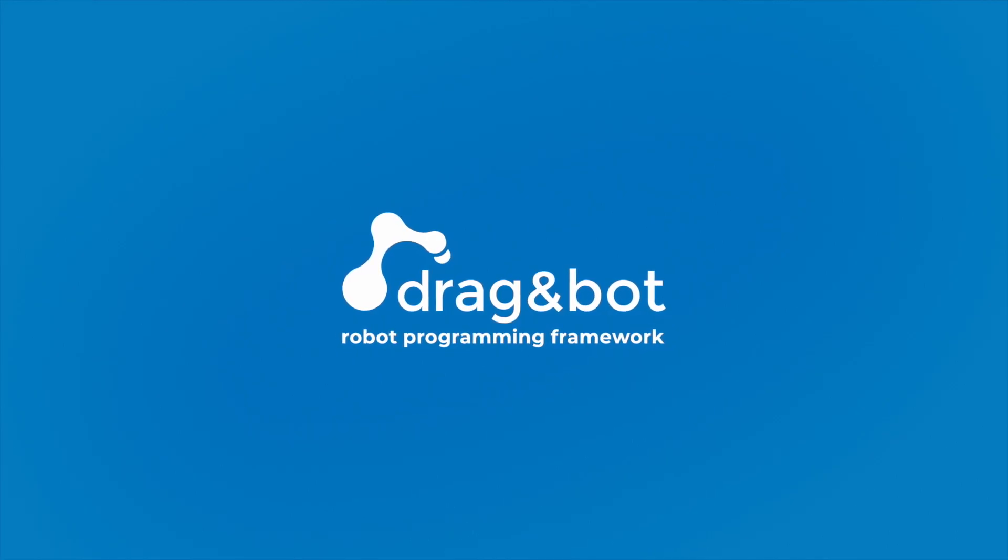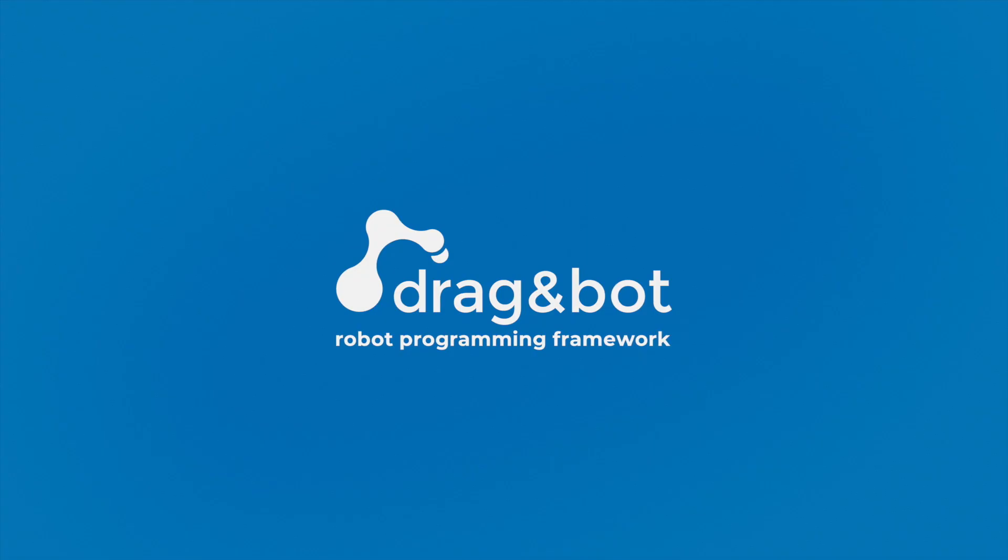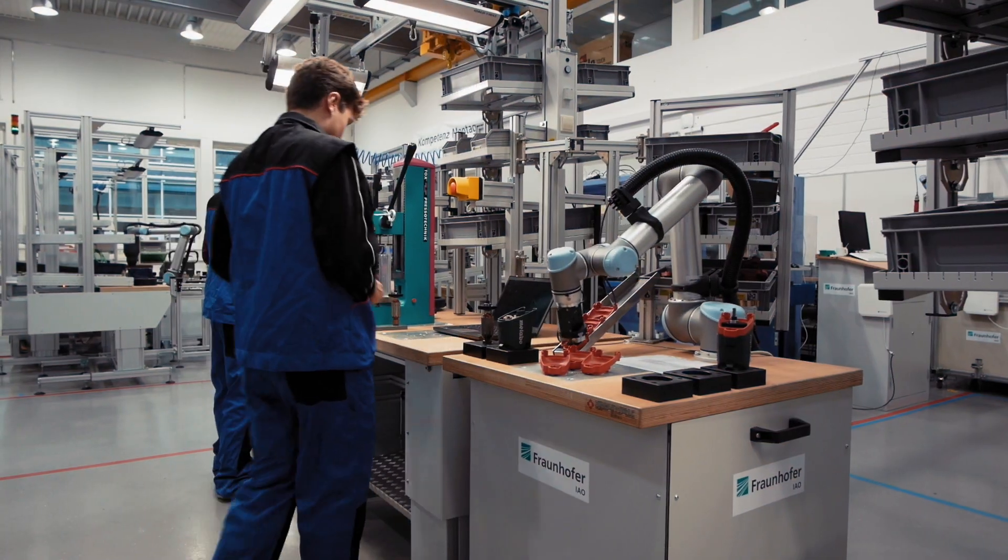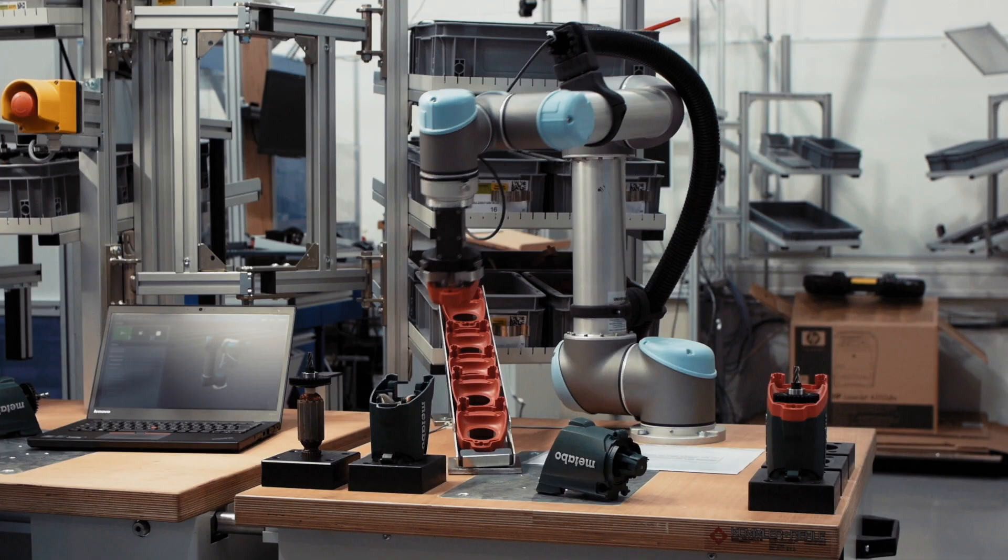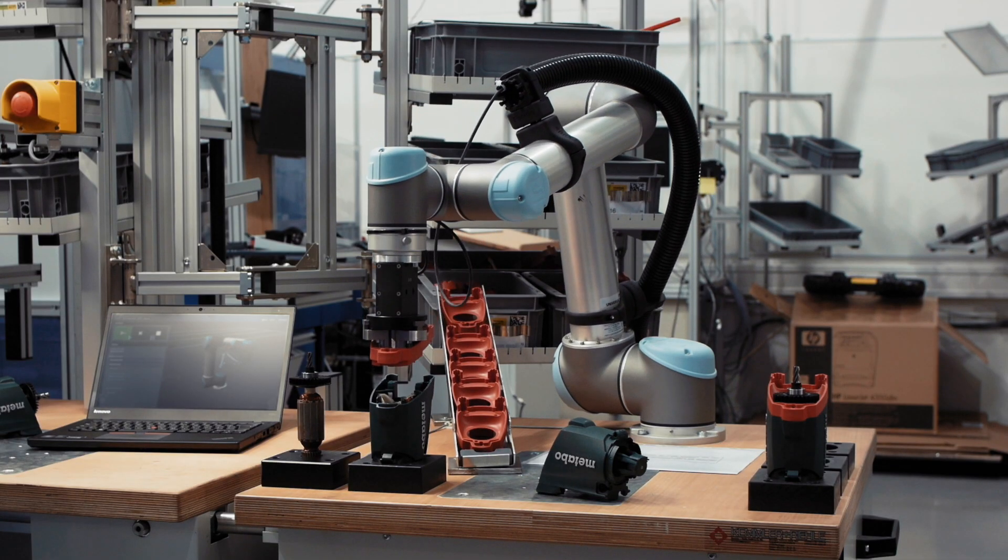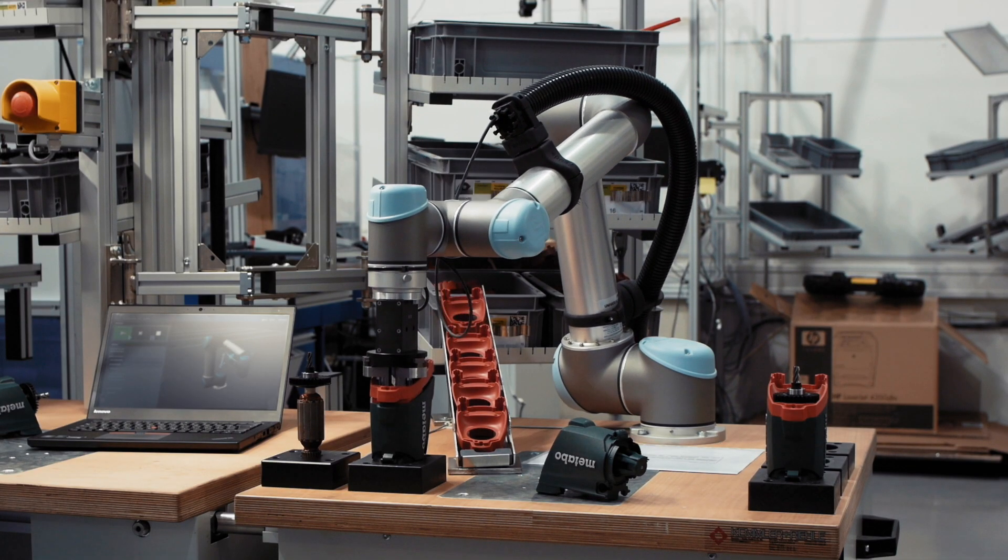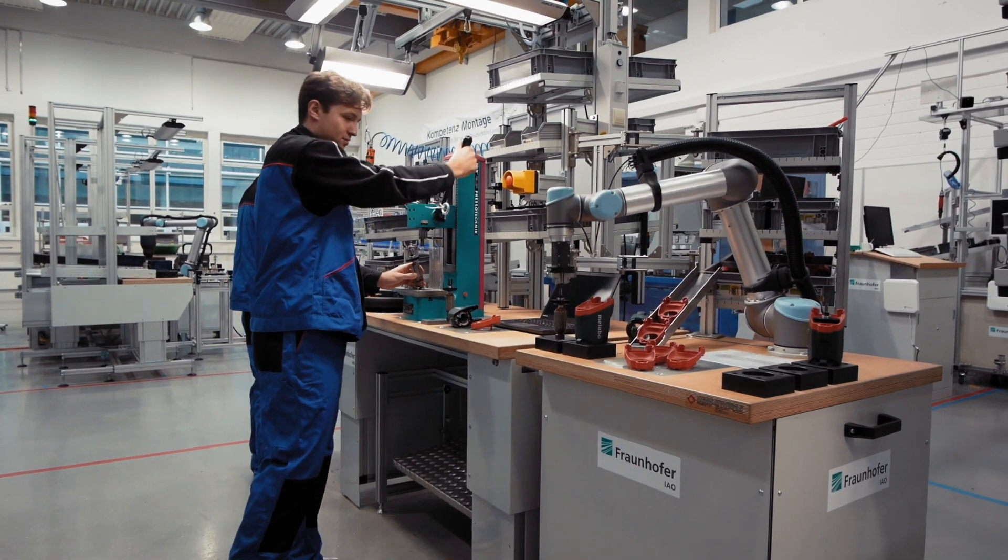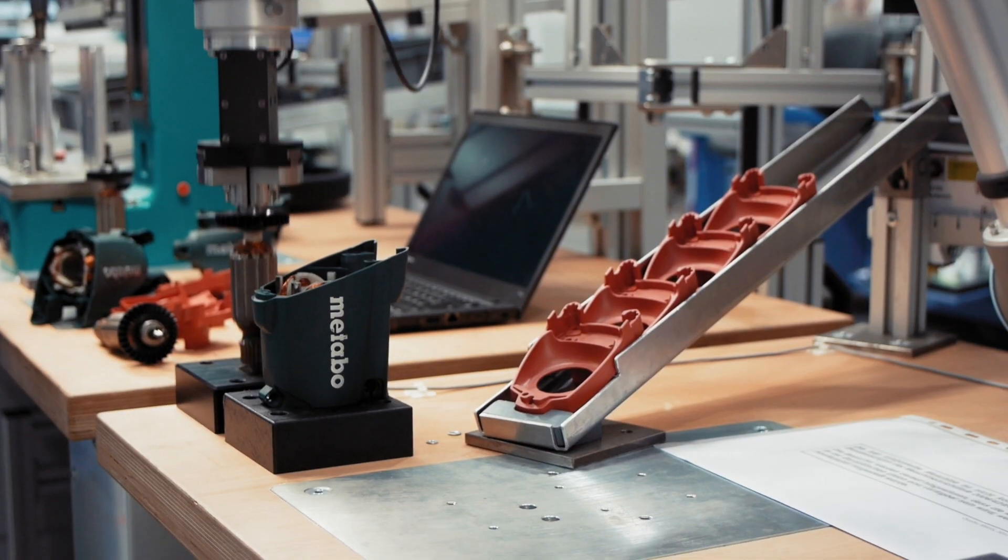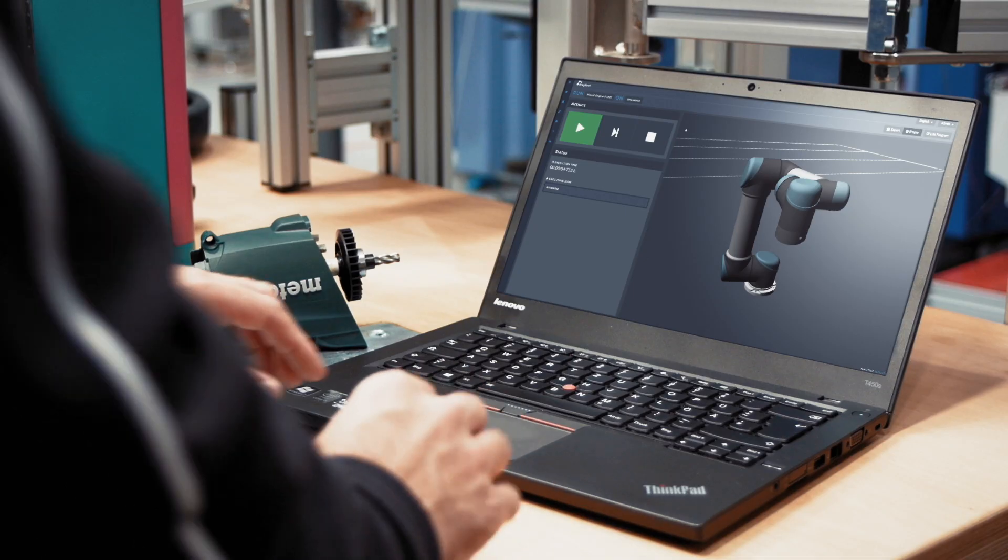DragonBot is a framework for easy graphical robot programming. The software enables workers to use robots in production without expert know-how. It is independent of different robot brands and models.